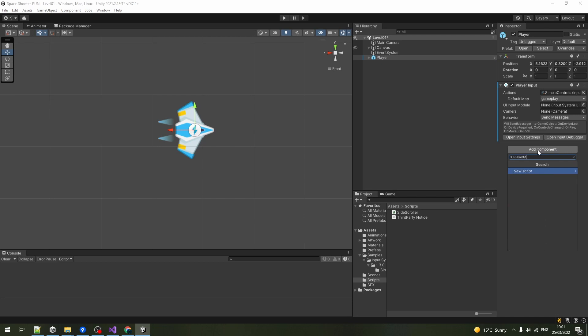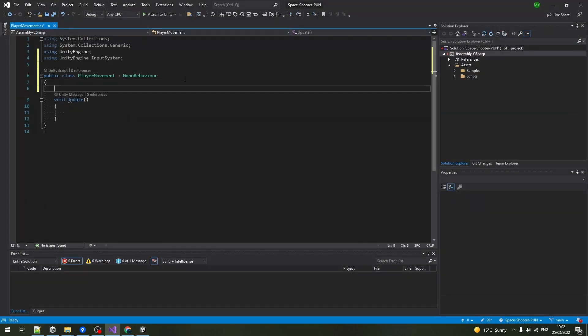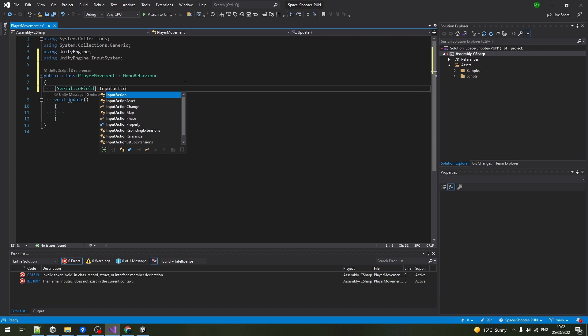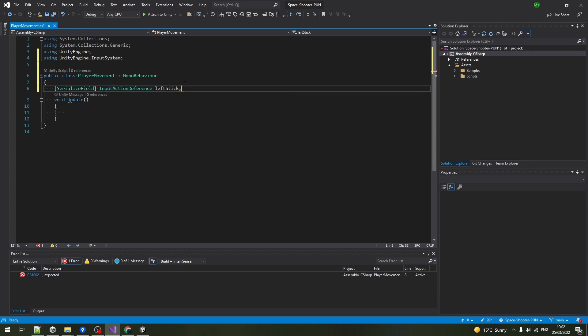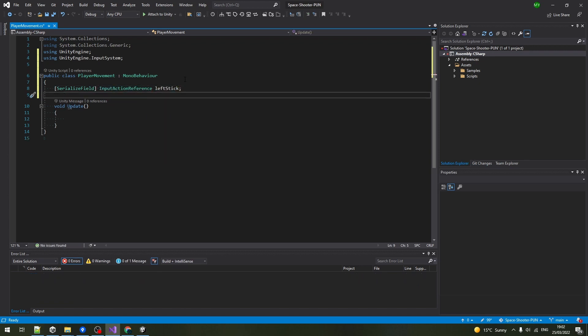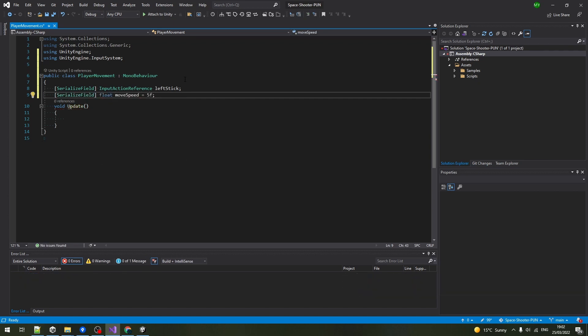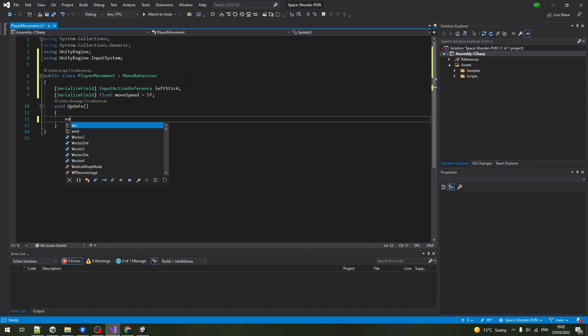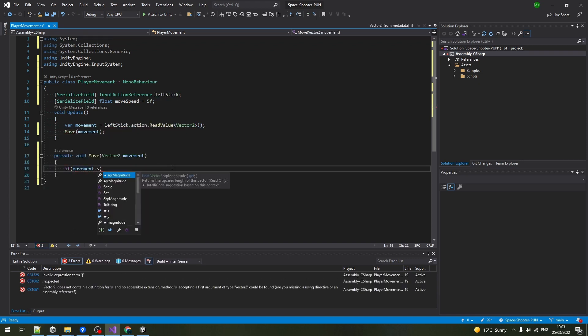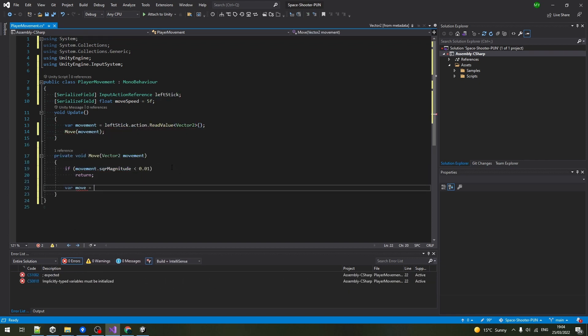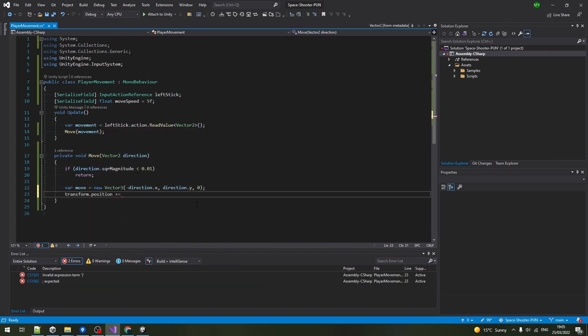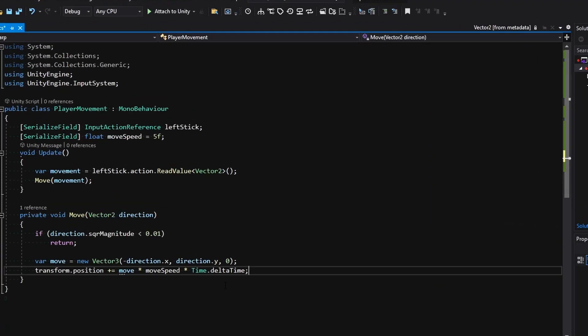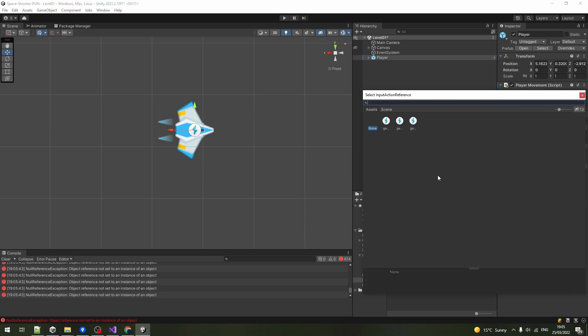Create the player's movement script and open it. First, we need a reference to the movement vector and we'll call it leftStick, which will also work with the keyboard. Add a float for the speed. Read the input values in update and use them to move the player's transform if the input exceeds a hardcoded sensitivity threshold of 0.1. Back in Unity, assign the leftStick input reference and run the game to test.